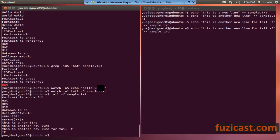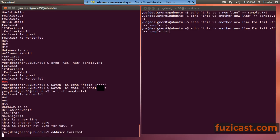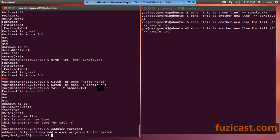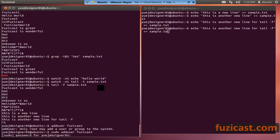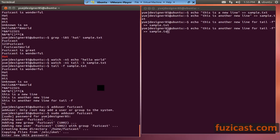On the admin side, if you want to add a user, you use the adduser command. You need to use sudo because only the administrator can do that — so sudo adduser Fooziecast. You'll be prompted for a password, full name, room number — you can skip most of these fields. Confirm the information and the new user is created.